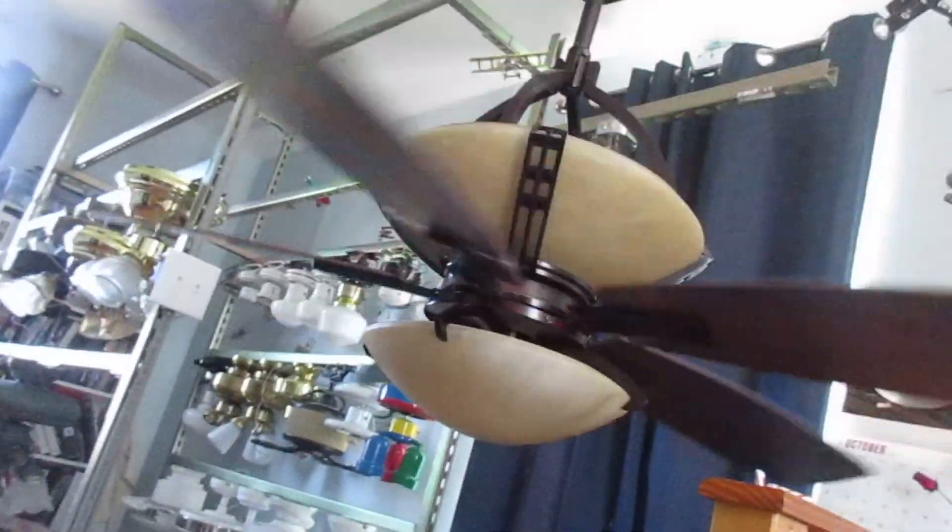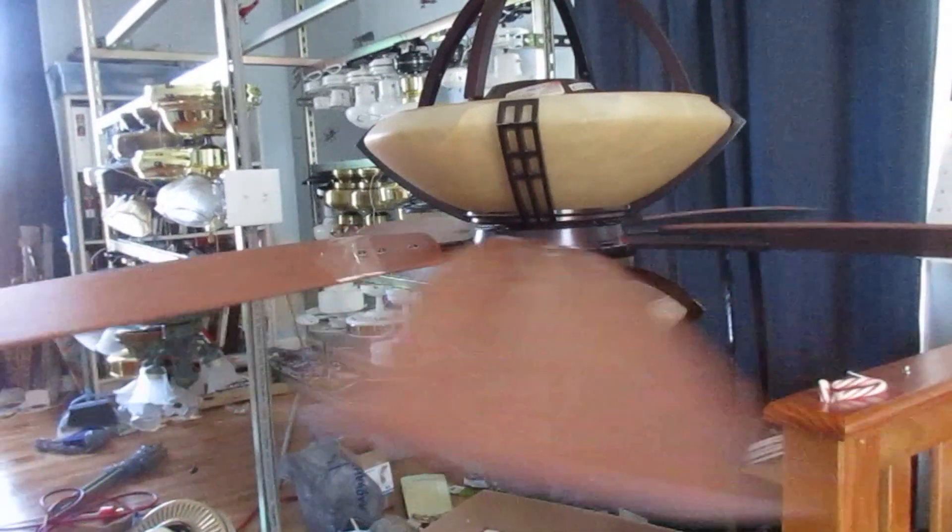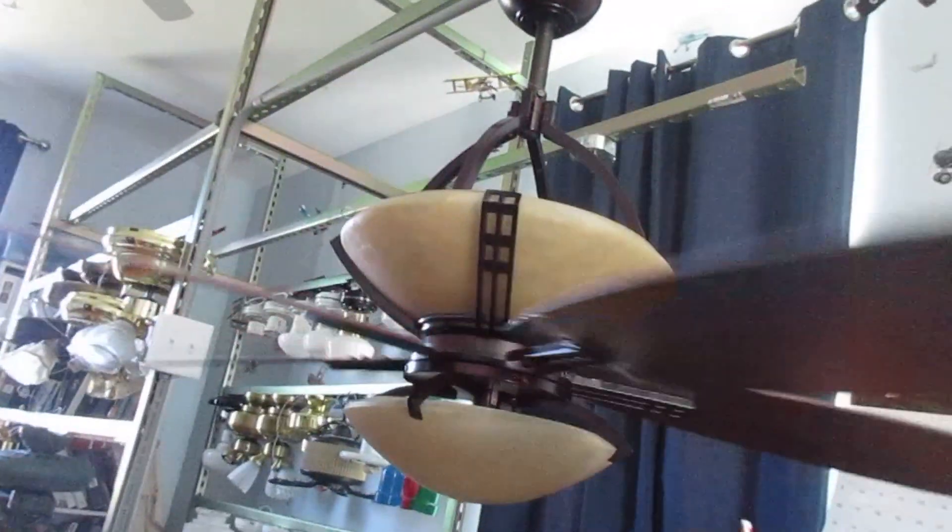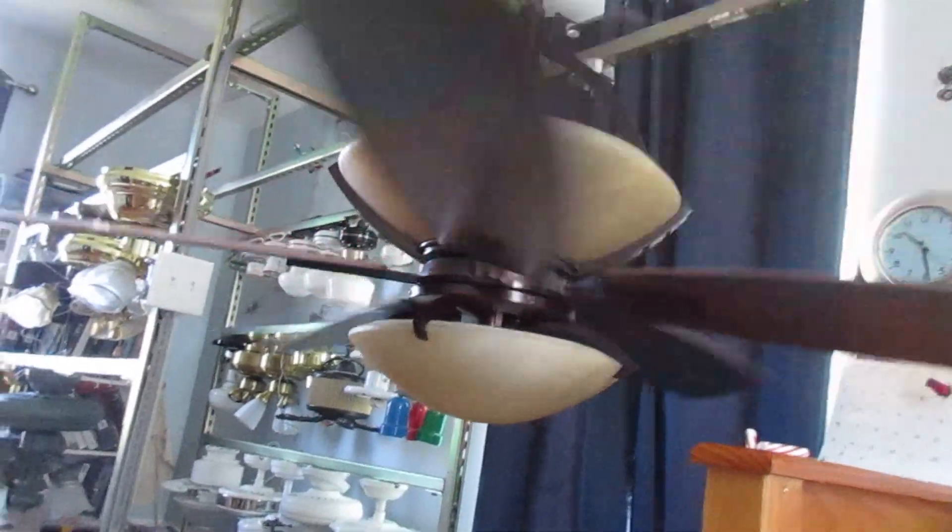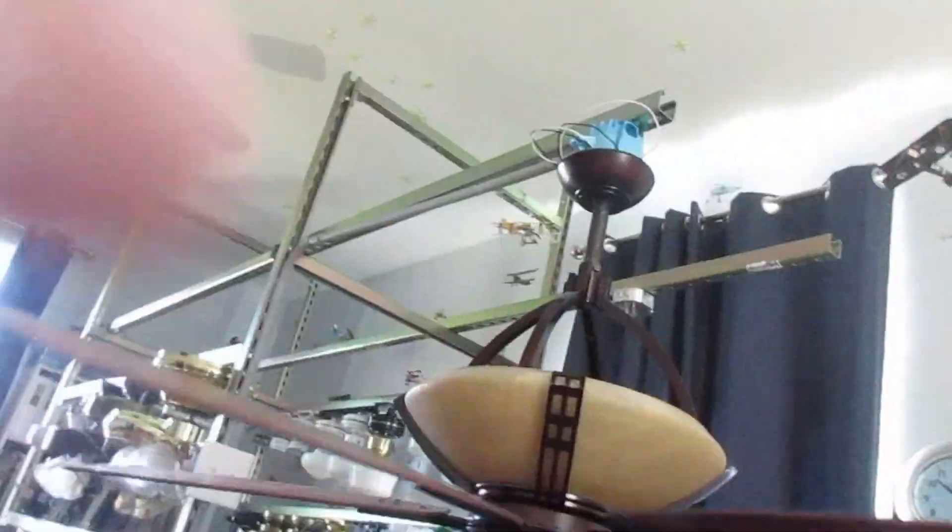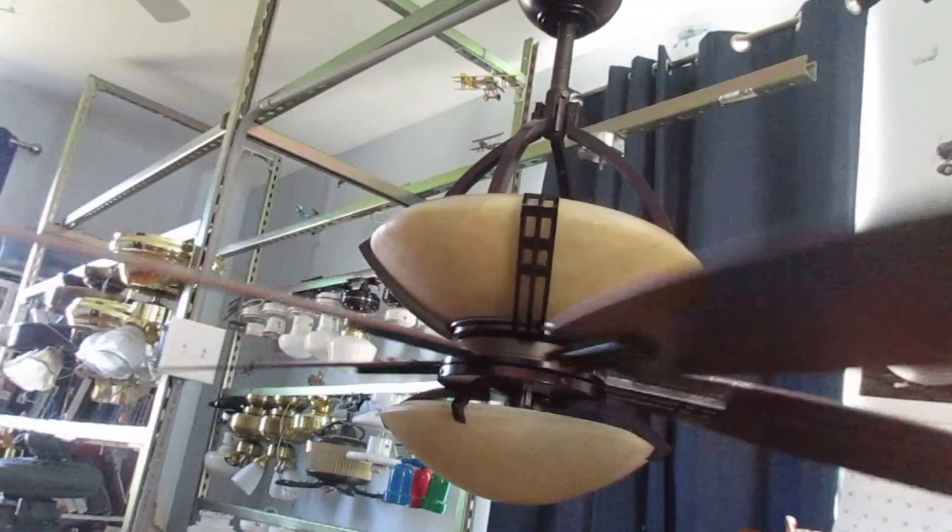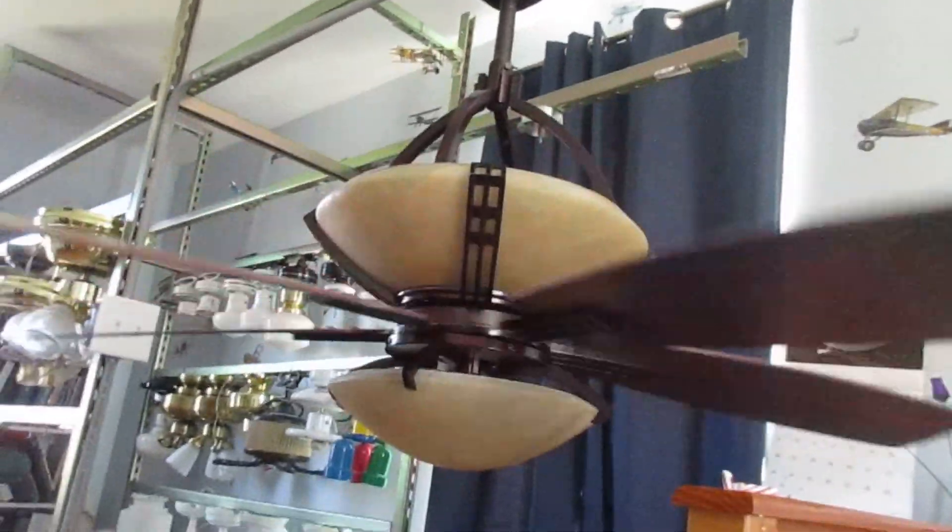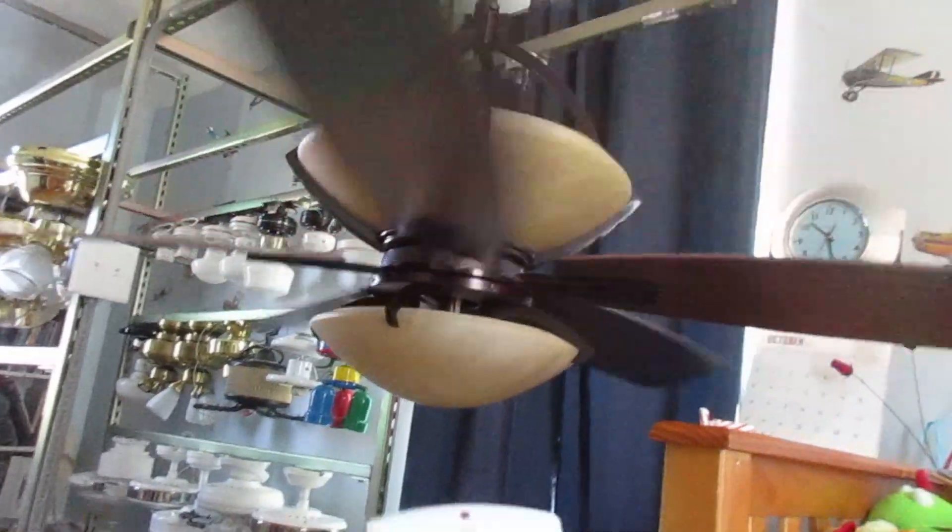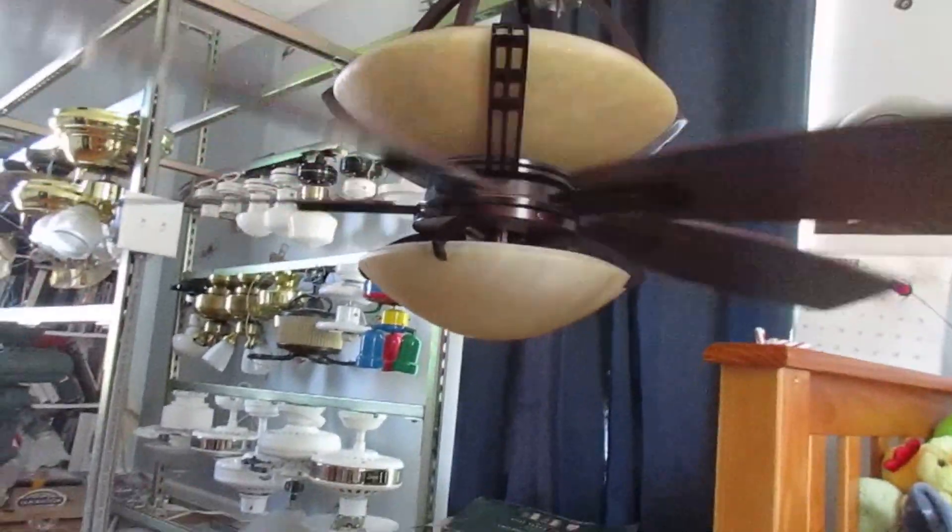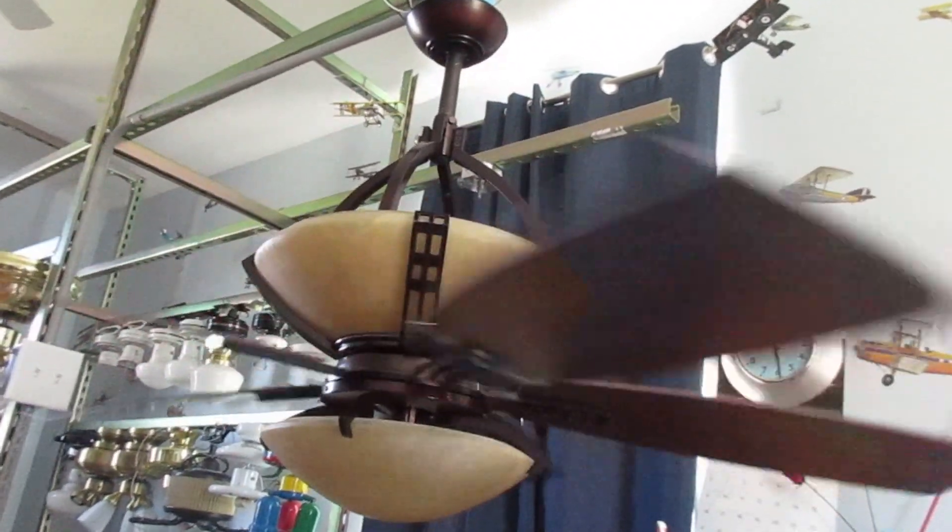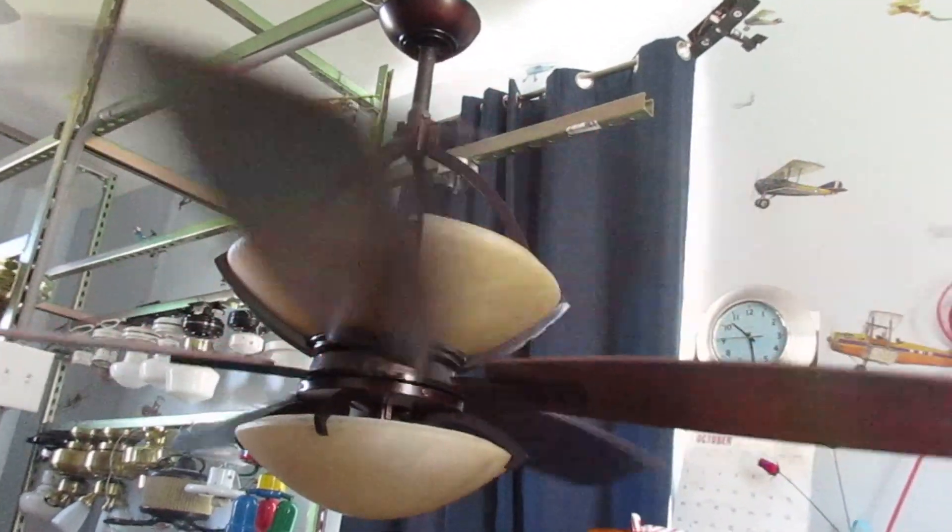It does wobble a little bit. I wish I could show you this at night, but I need to test other fans. Unless I close the curtains, but I'm not gonna. I just want to test other fans.